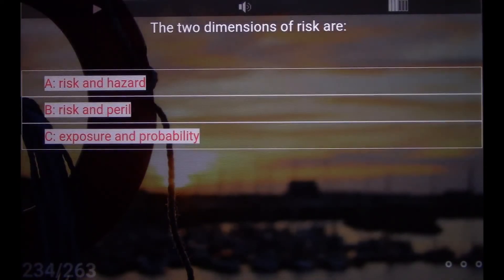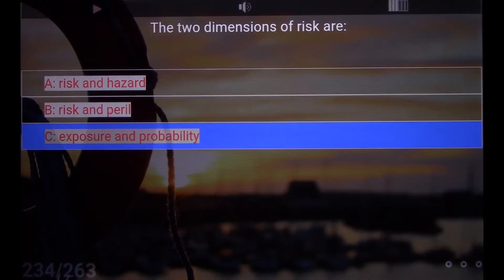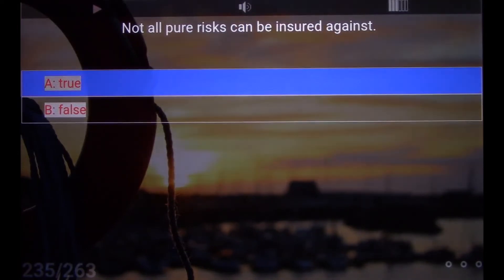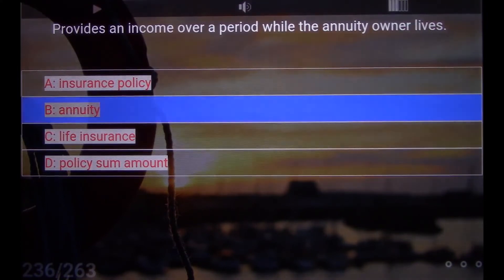The two dimensions of risk are C. Exposure and probability. Not all pure risks can be insured against. A. True. Provides an income over a period while the annuity owner lives. B. Annuity.